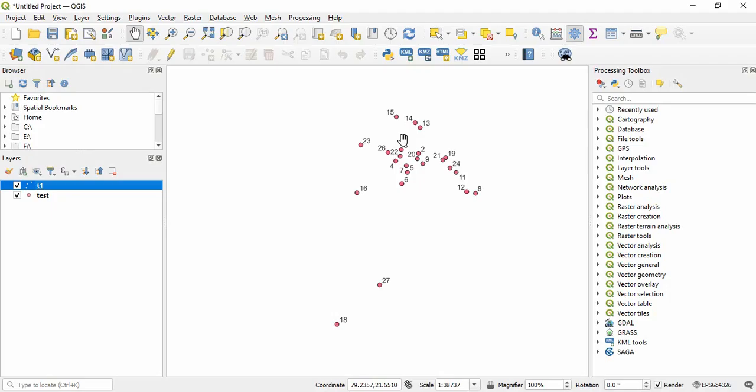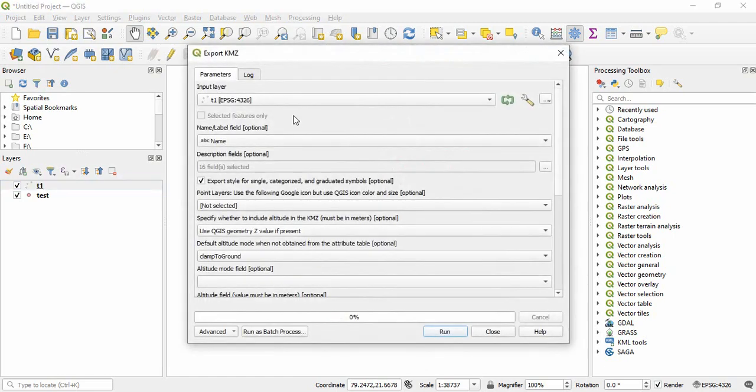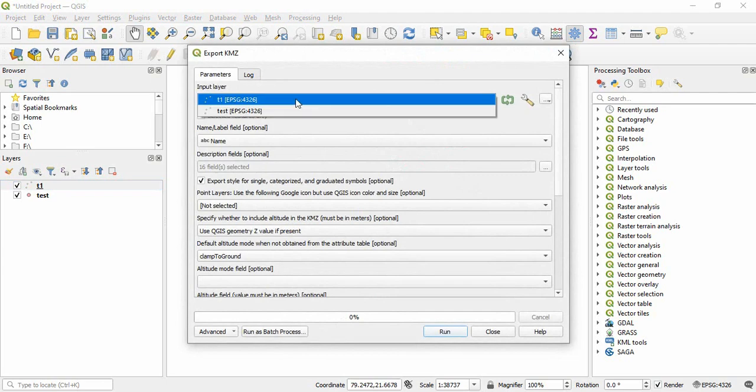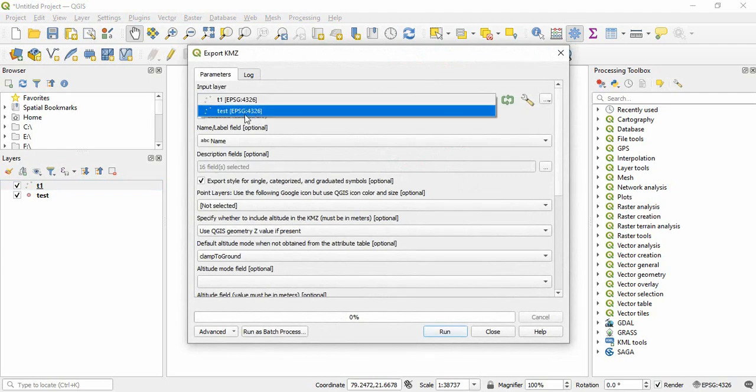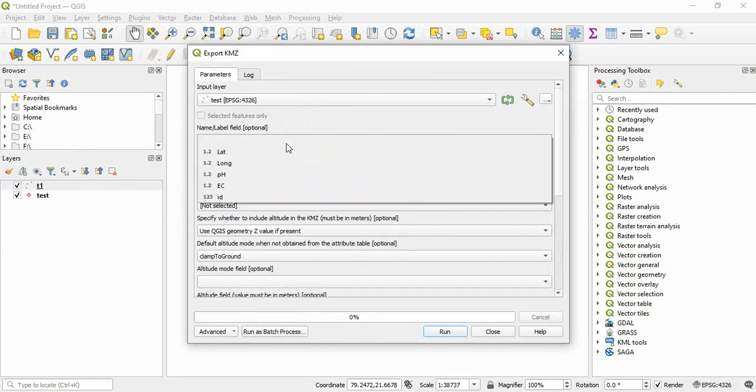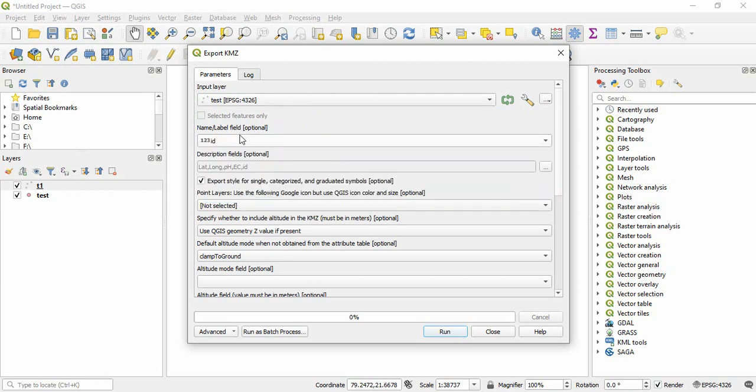So this is how we can convert a layer to KML. You can also use other plugins I have shown you. Export, like Export KMZ. So just you have to select your data. Here also, label name you can give, like ID.